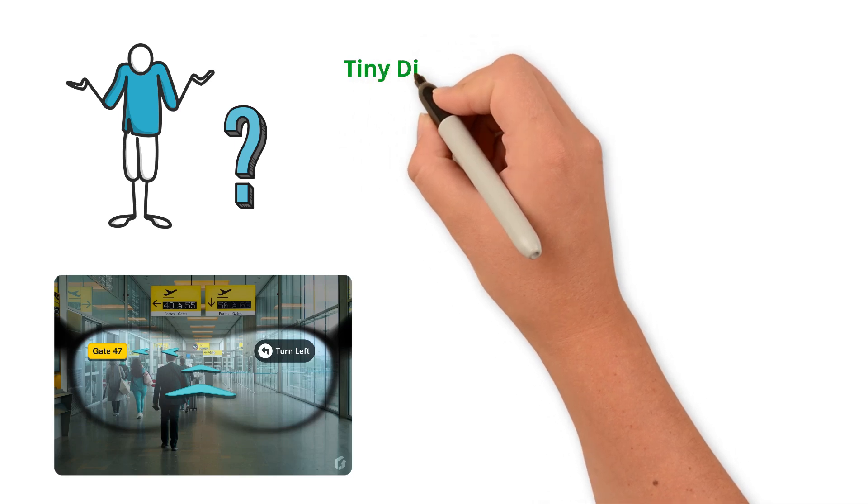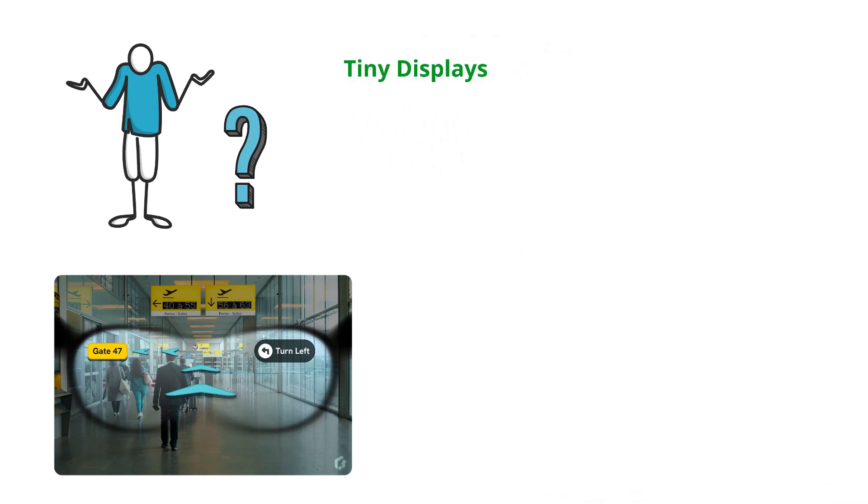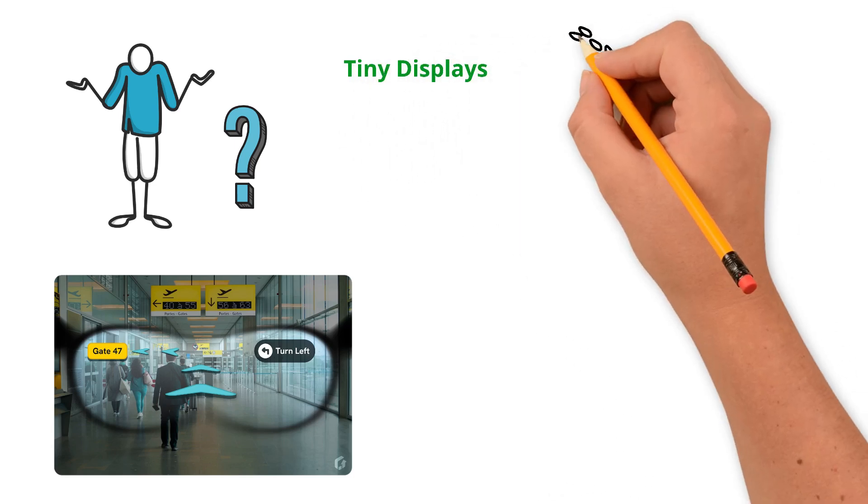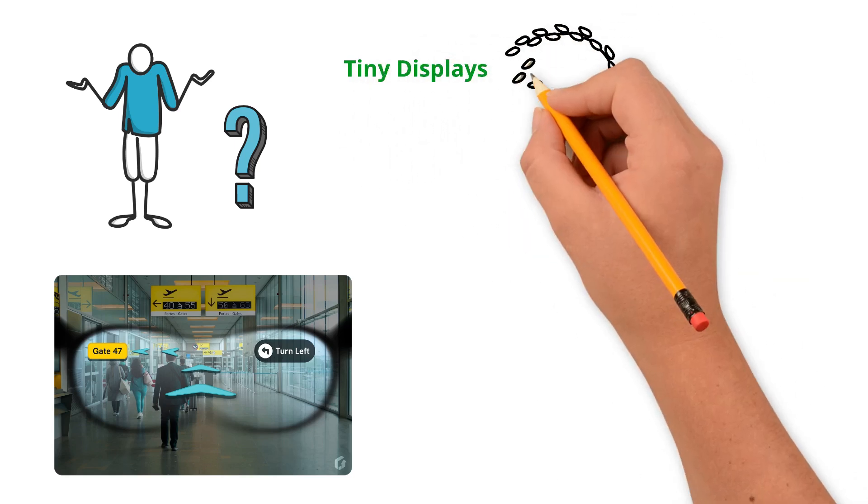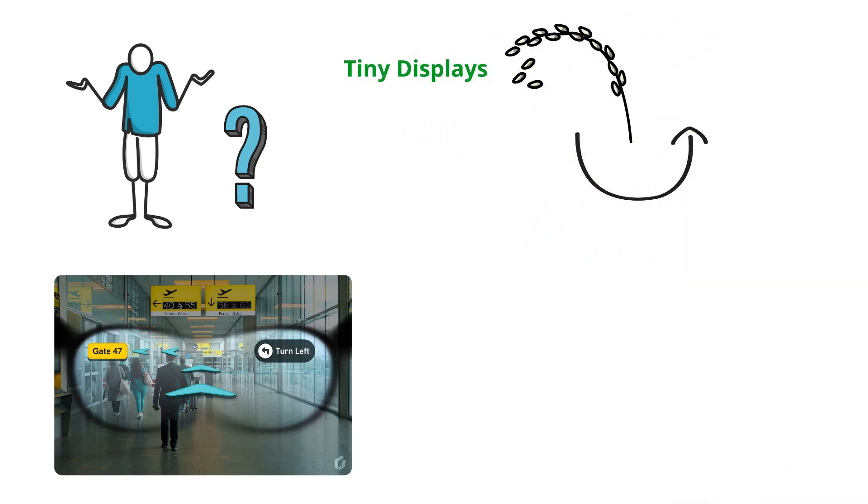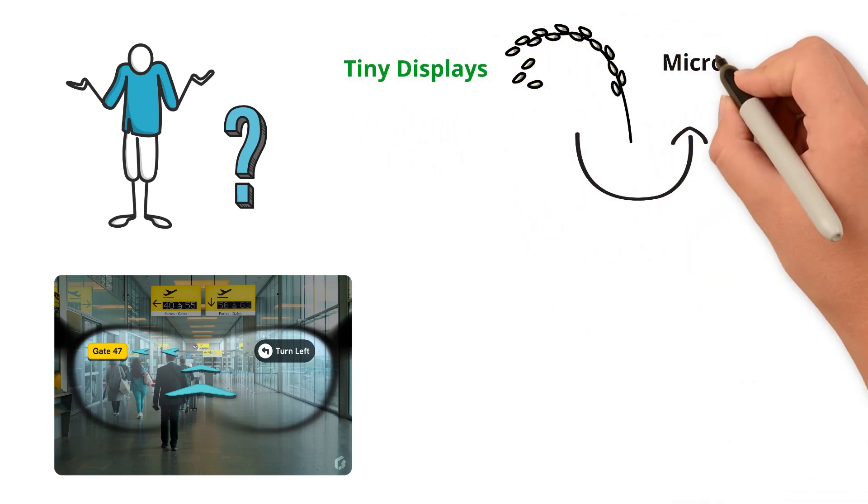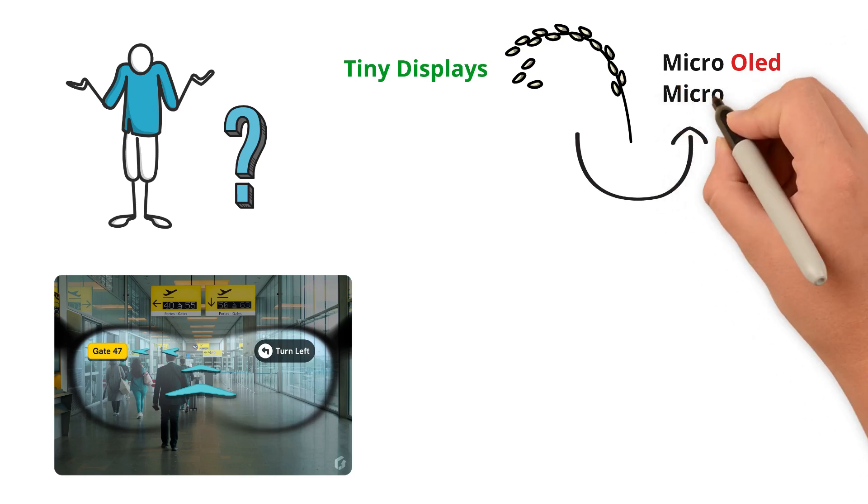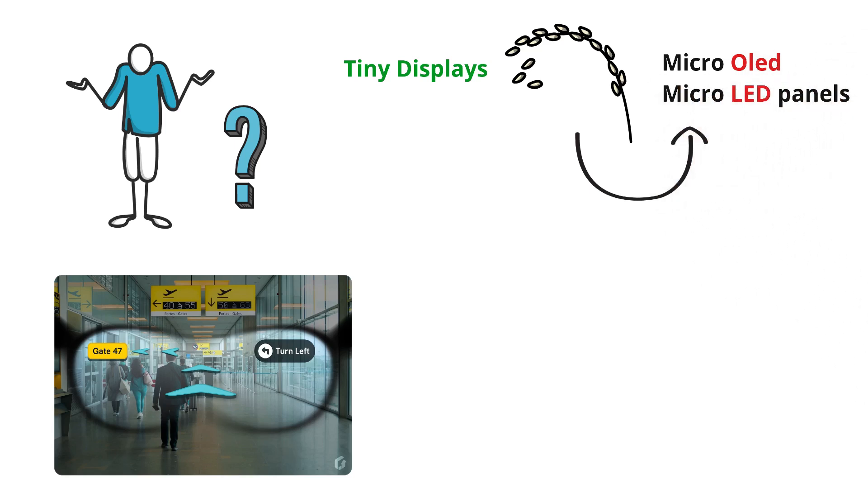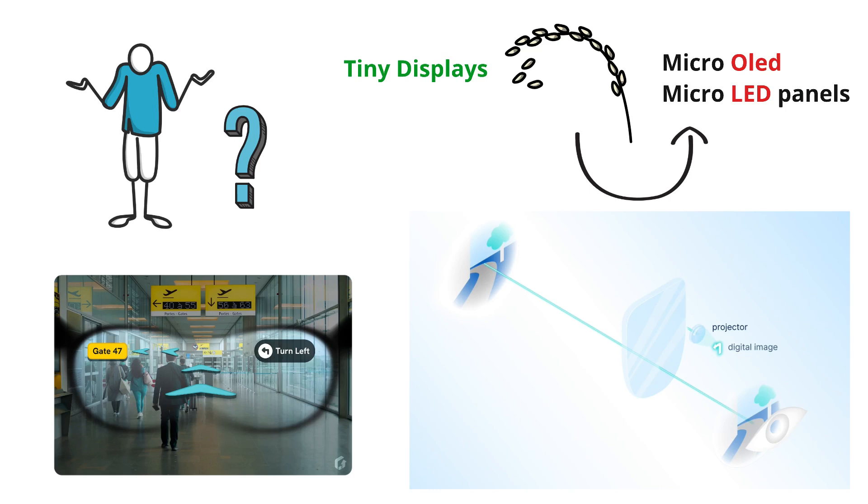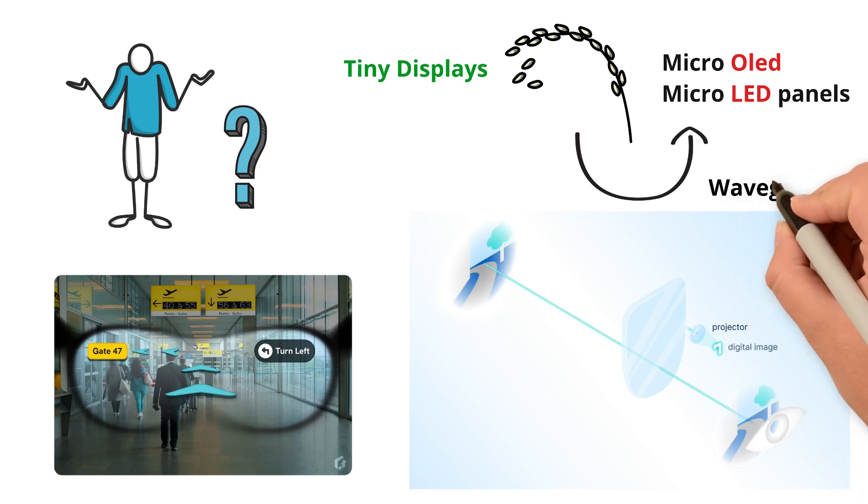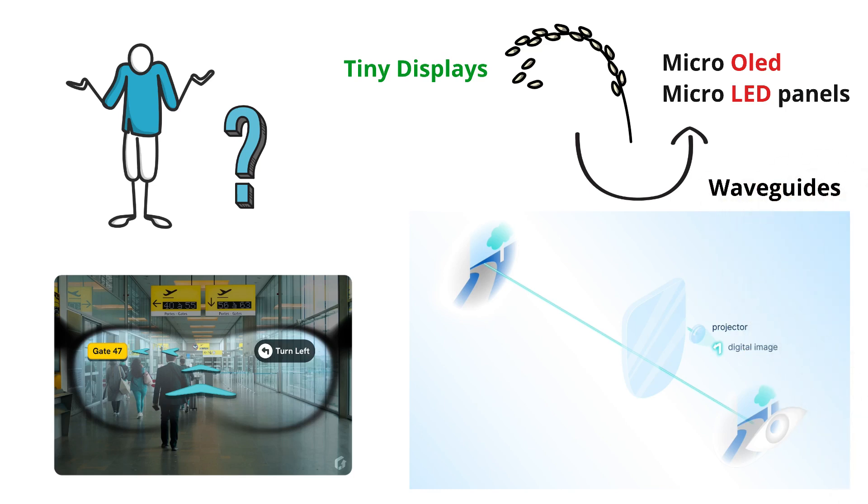Smart glasses use tiny displays, sometimes smaller than a grain of rice, called micro-OLED or micro-LED panels. These displays shine light into special transparent parts of the lens called waveguides.